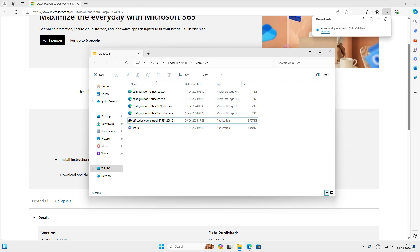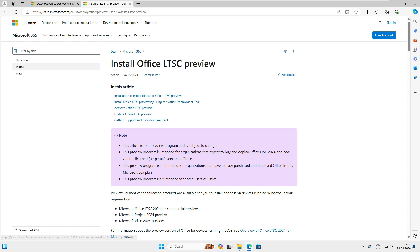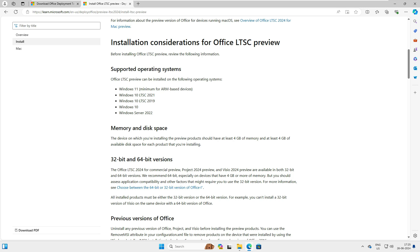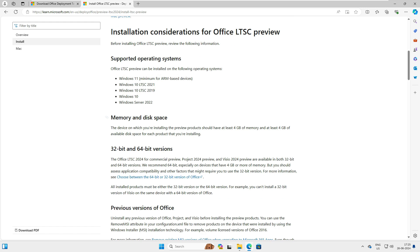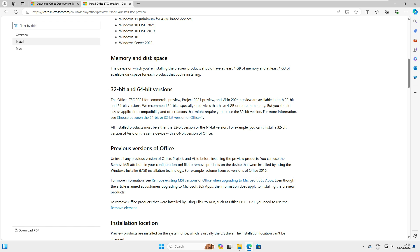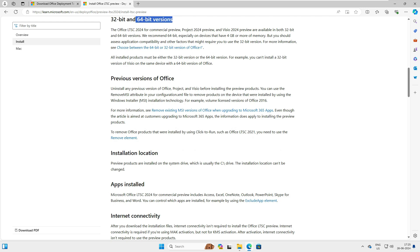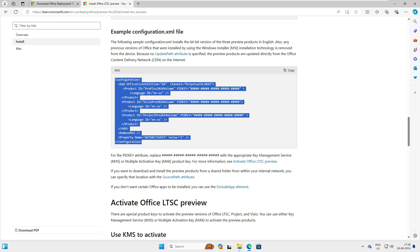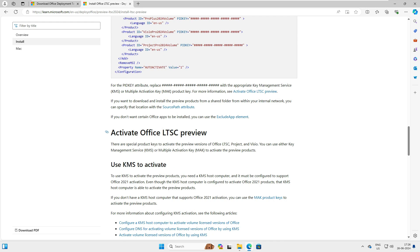For the second step, we need to go to a different web link. This page is from Microsoft itself and covers installing Office LTSC Preview. The supported operating systems are Windows 11, Windows 10 LTSC 2021, Windows 10 LTSC 2019, Windows 10, or Server 2022. The minimum disk requirement is 4 GB of available disk space, and both 32-bit and 64-bit are supported. On this page there is a command to run in the console and also an XML file we will need — we will come back and use that XML file shortly.